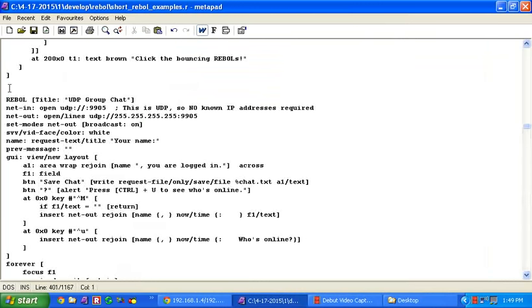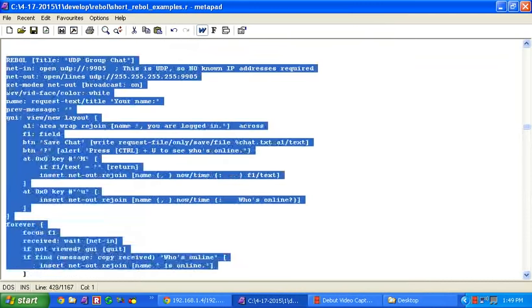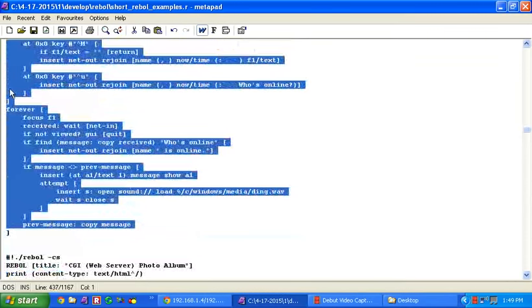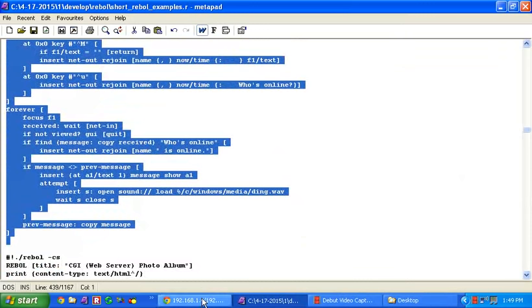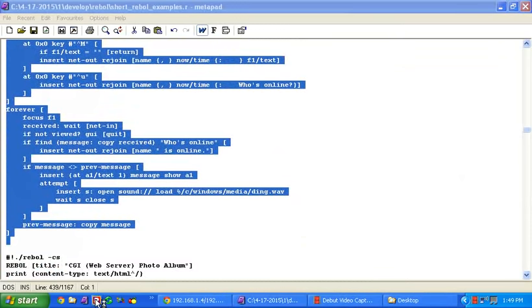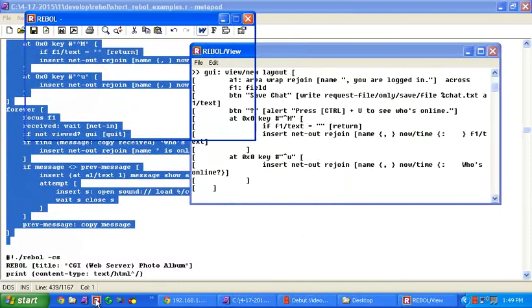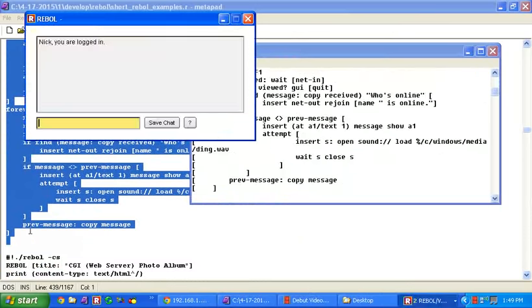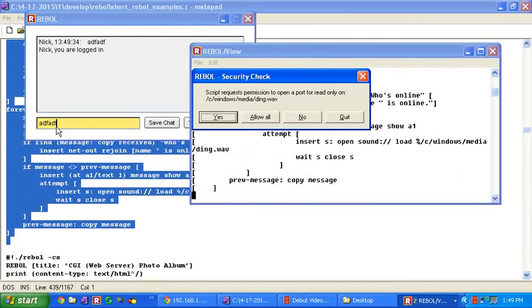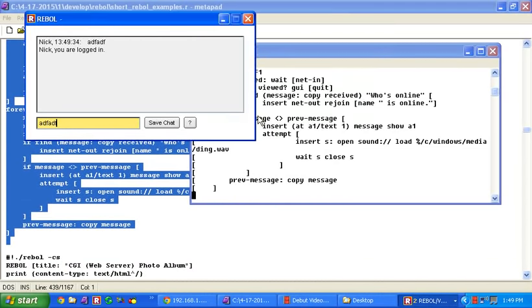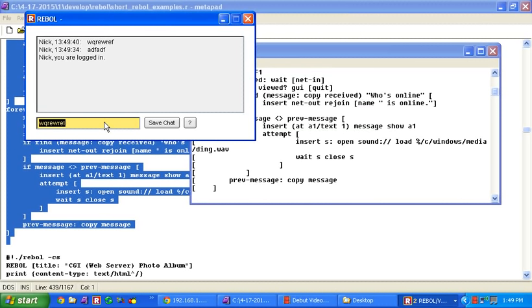There's that little UDP group chat. So again, simple little example. It's got some features. So this doesn't need a server. You can stick this on a network. It's got a local area network. Type in your name and just start typing. And anybody that's online, just naturally get connected to the network. No server needed.